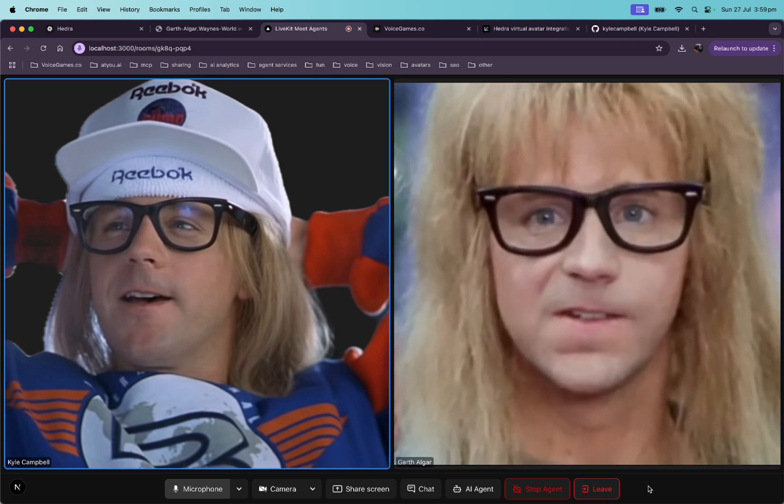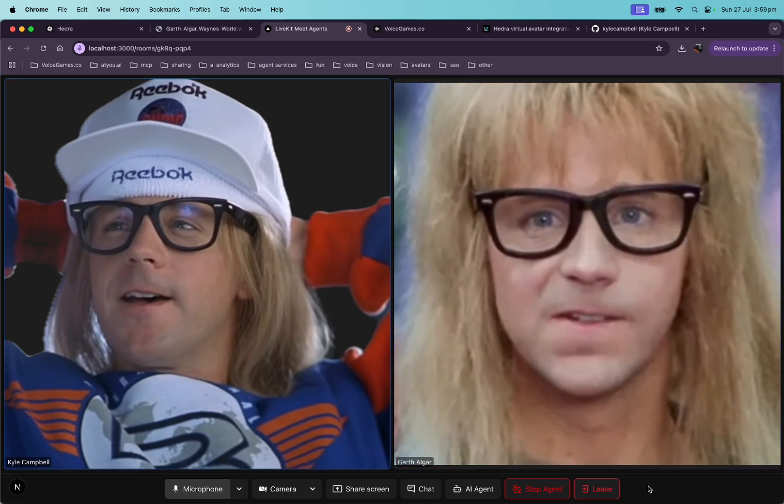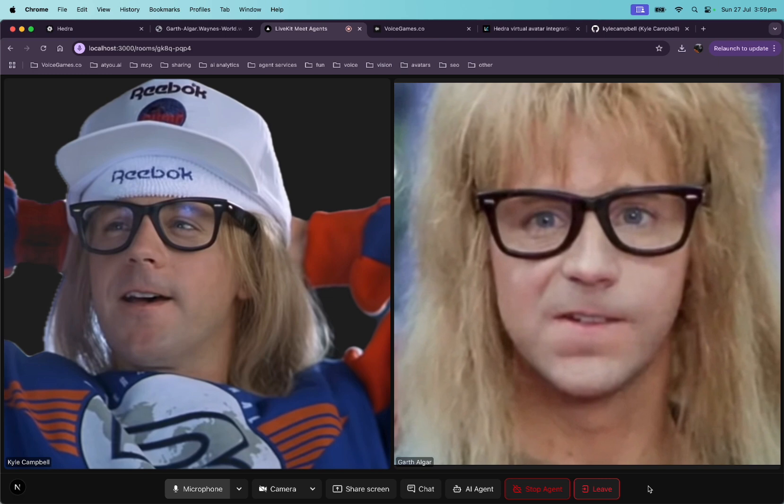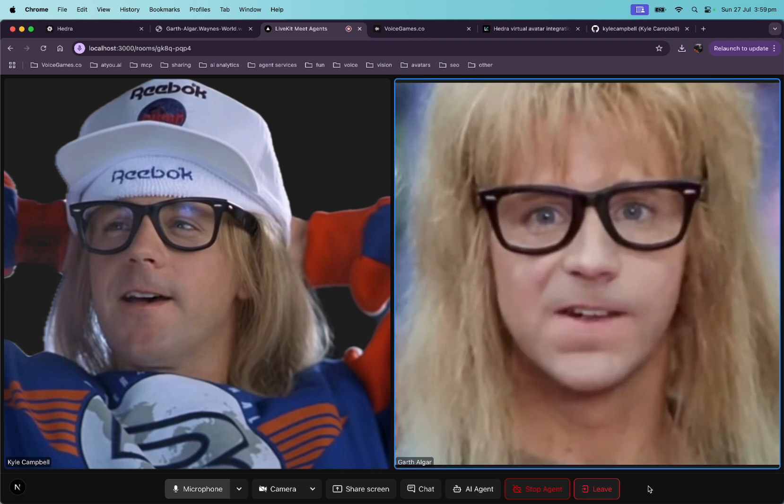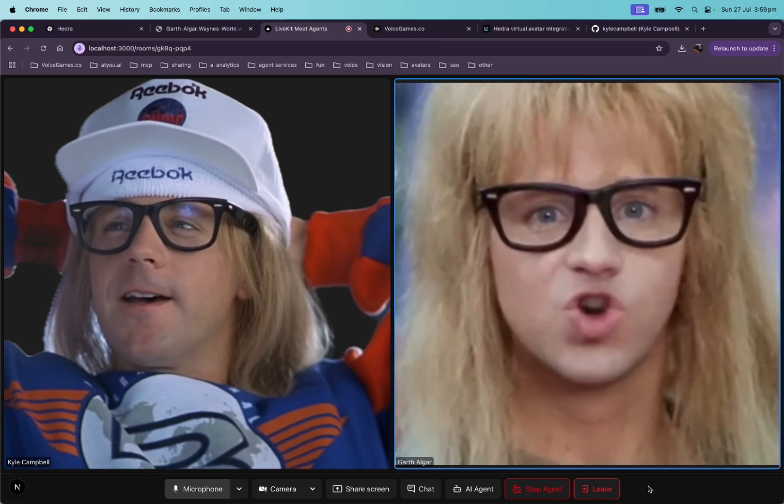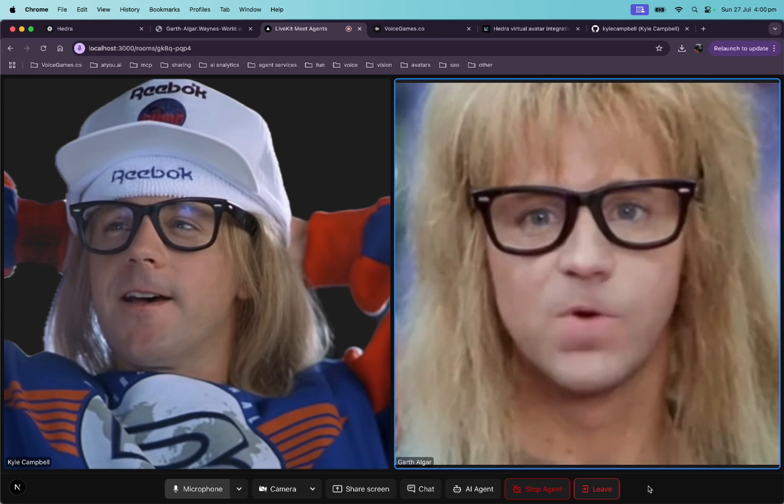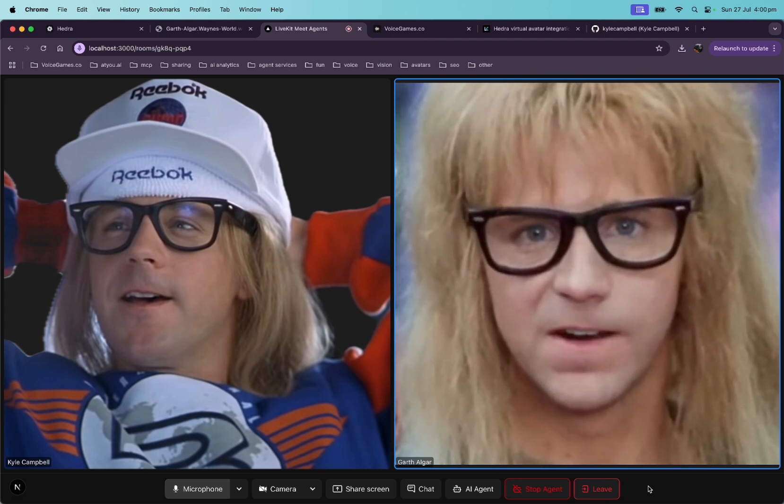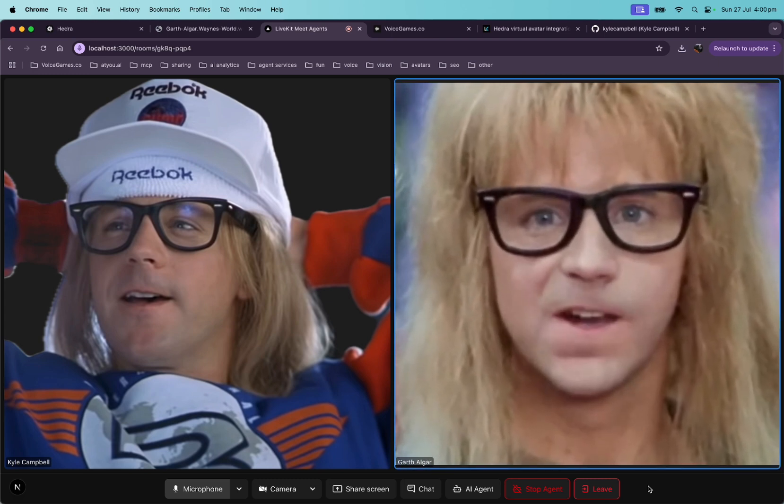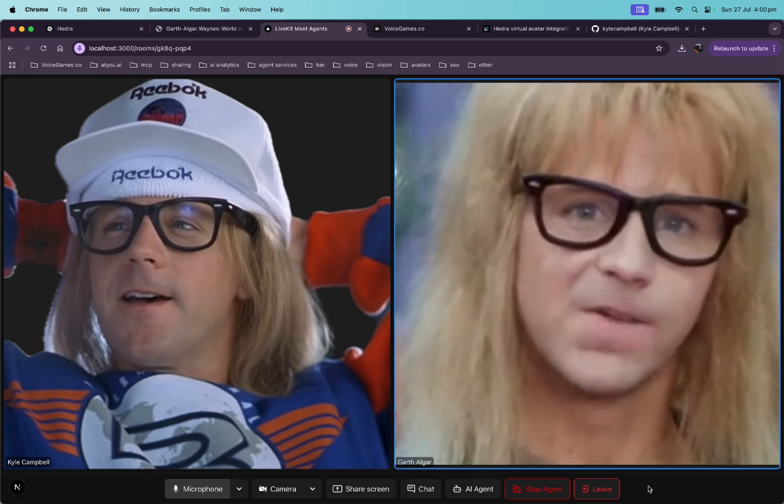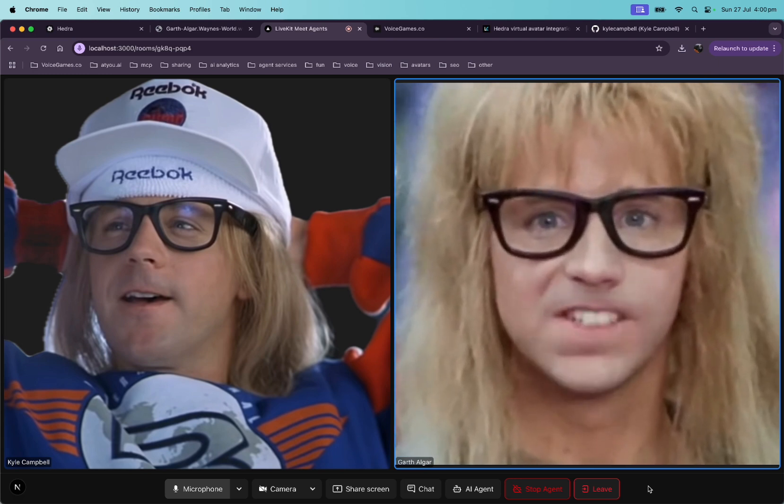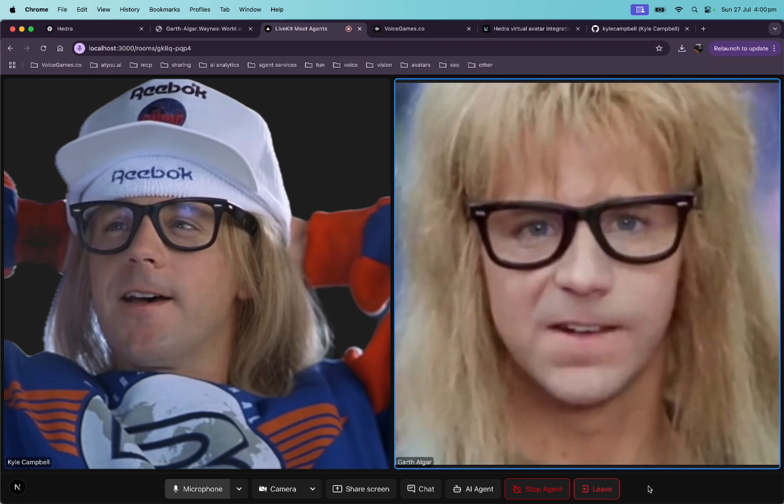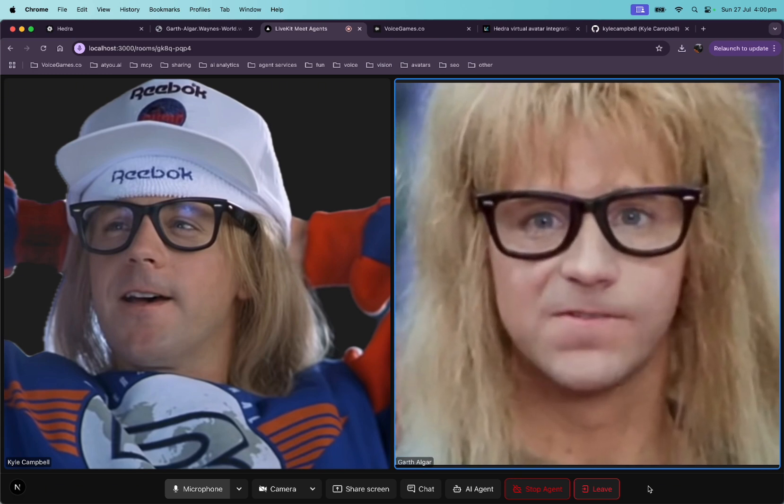Yeah, totally. What's Wayne up to? Oh, you know, Wayne. He's probably working on some new show ideas or just chilling with Cassandra. That dude's always up to something cool. Maybe we'll jam later or grab a couple of donuts from Stan Mikitas. Classic Wayne stuff.